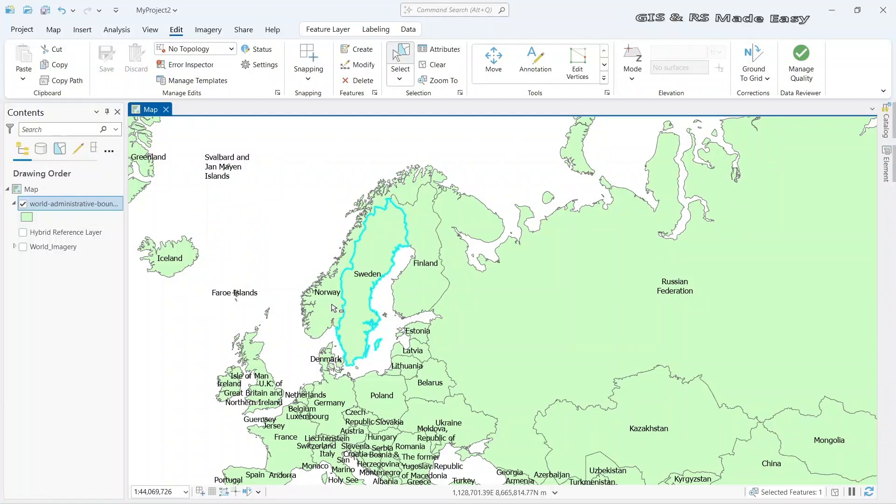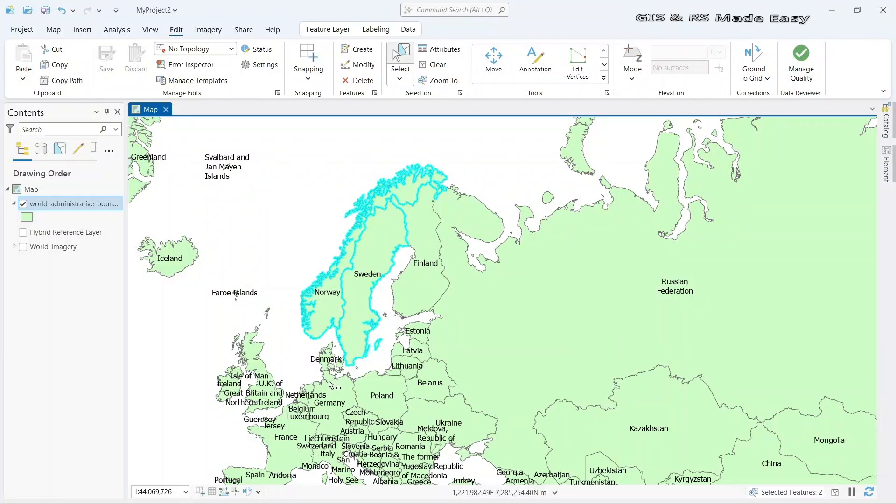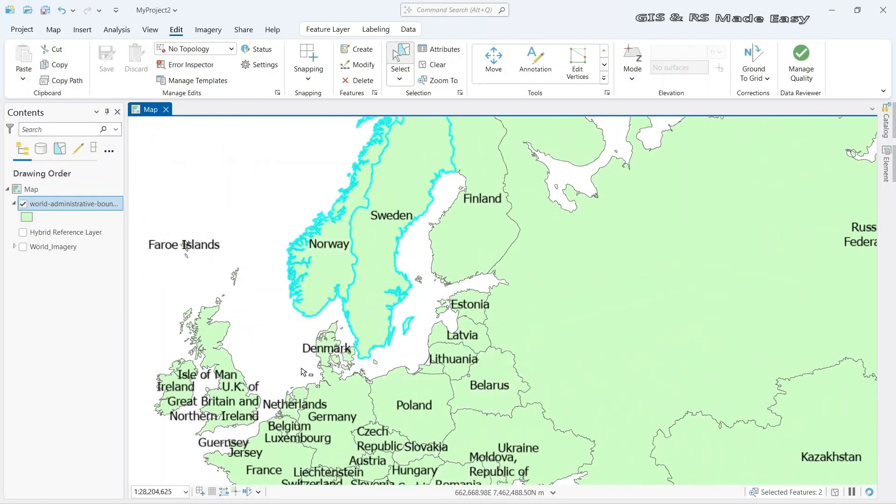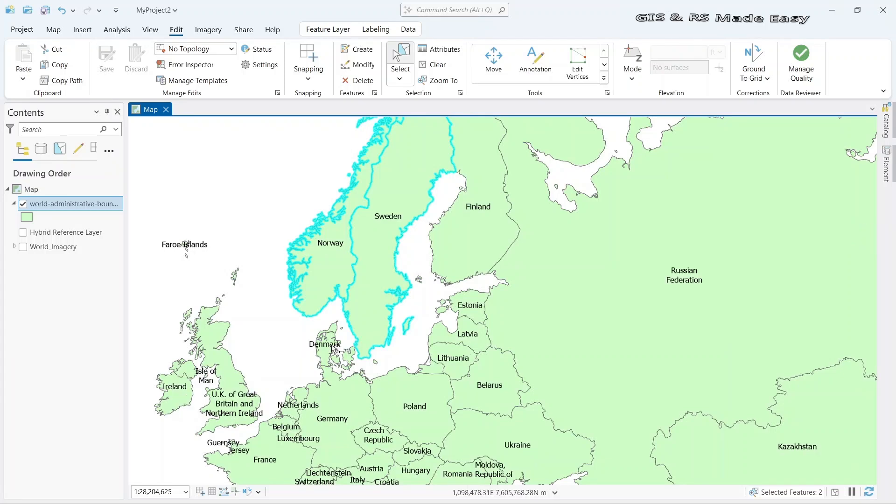Now if we press the shift key and click on another feature, it will be added to our selection. And let's also select Denmark. So we have selected the Scandinavian countries.